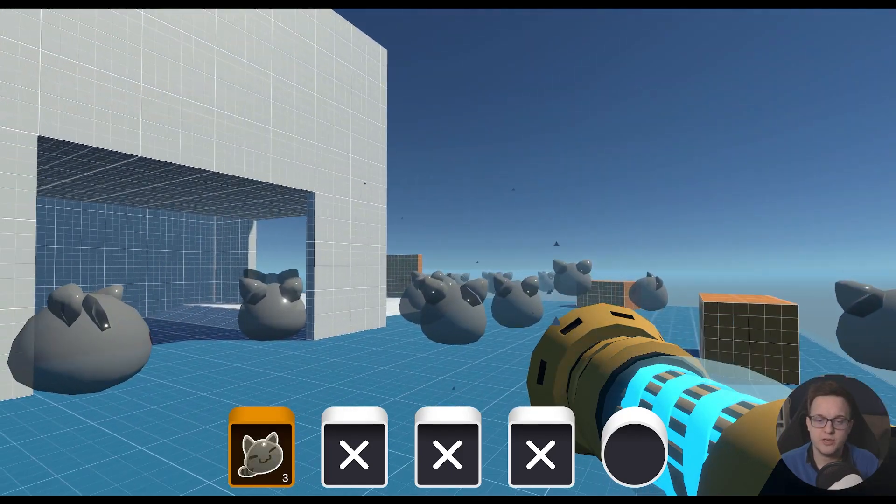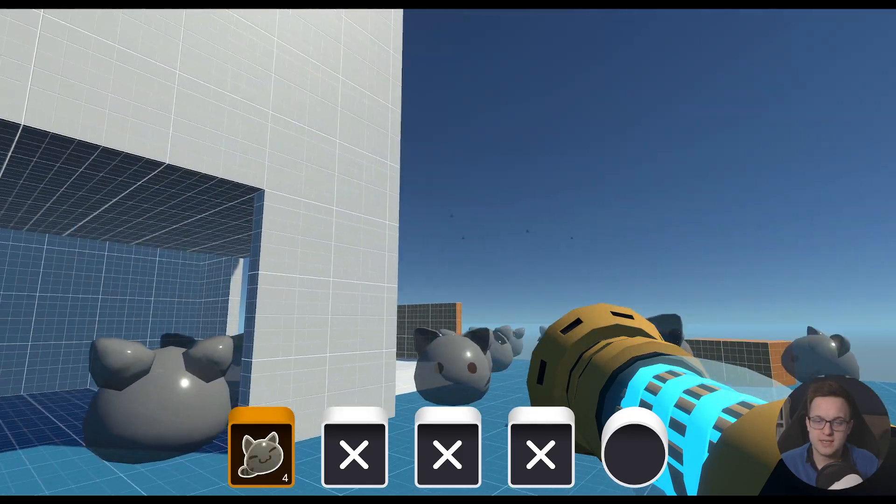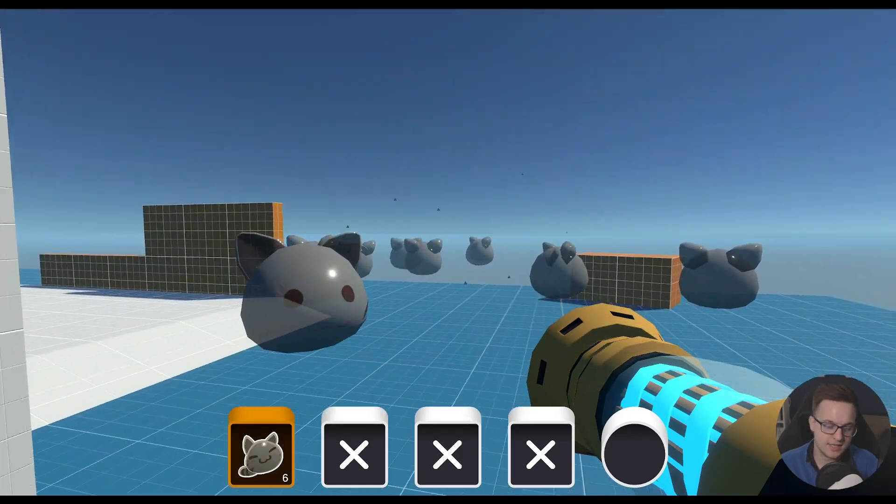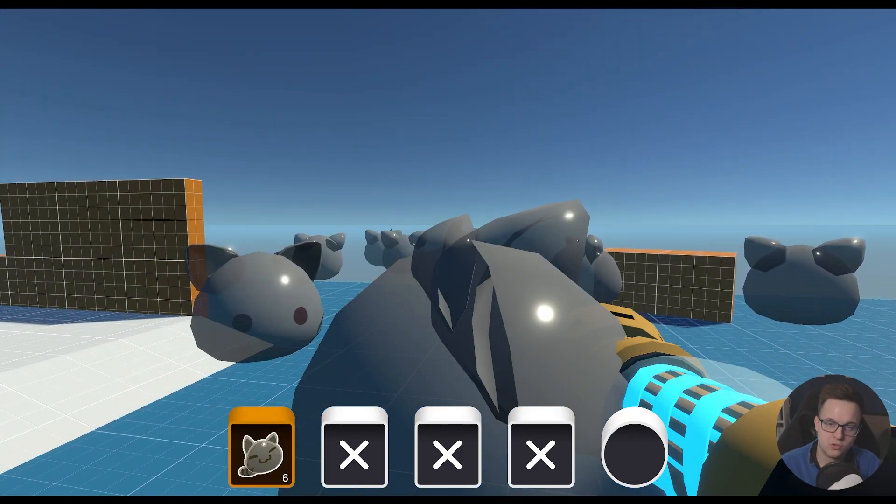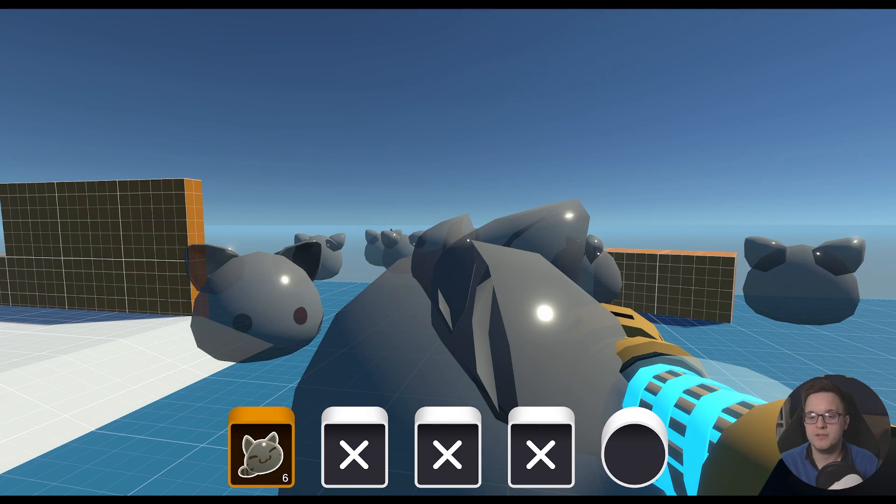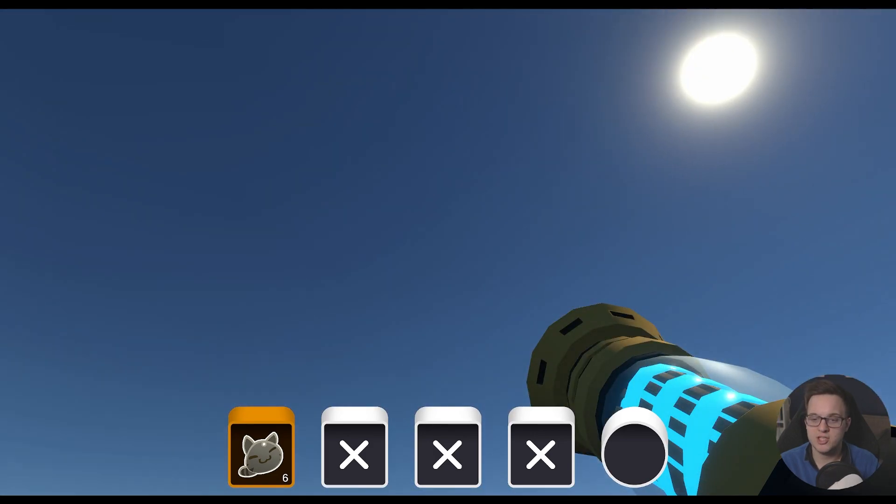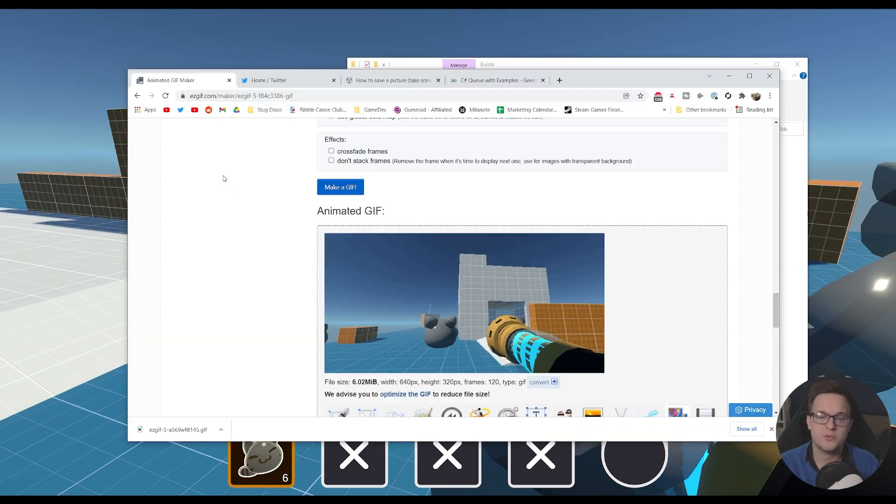Hello, in today's video I'm going to be showing you how we can take our Unity game and record a buffer of PNG images.